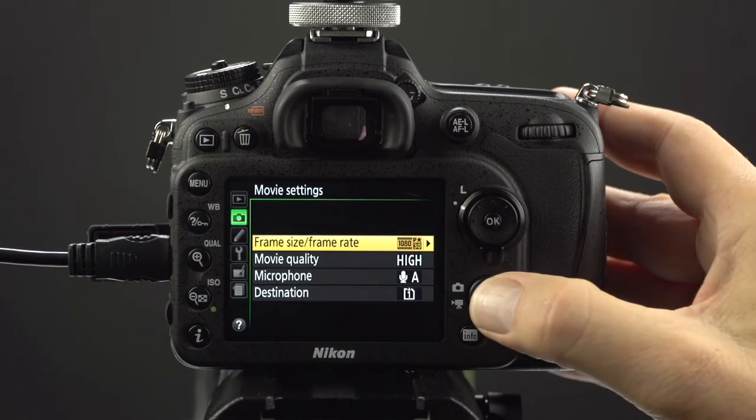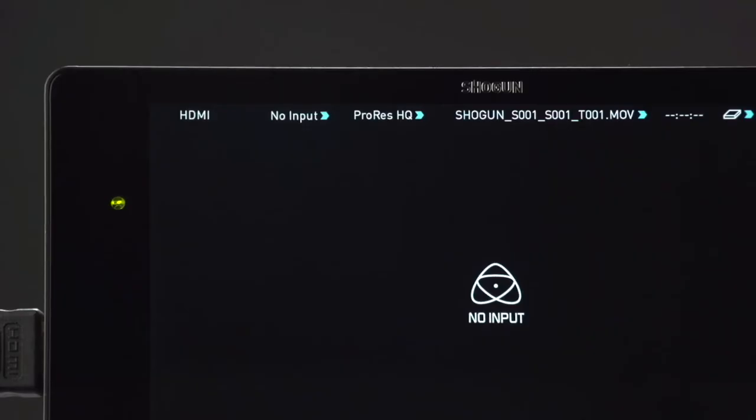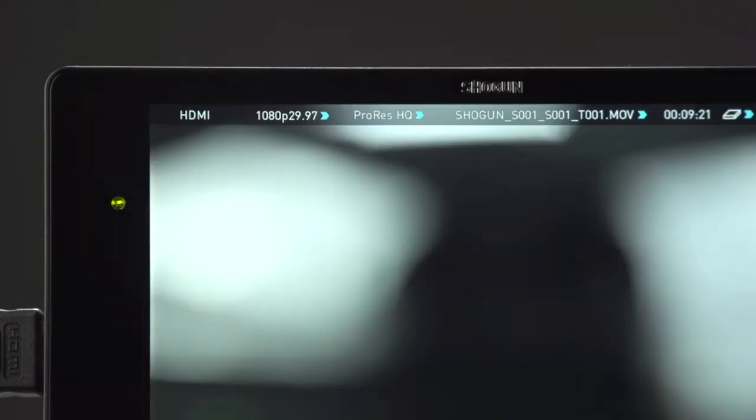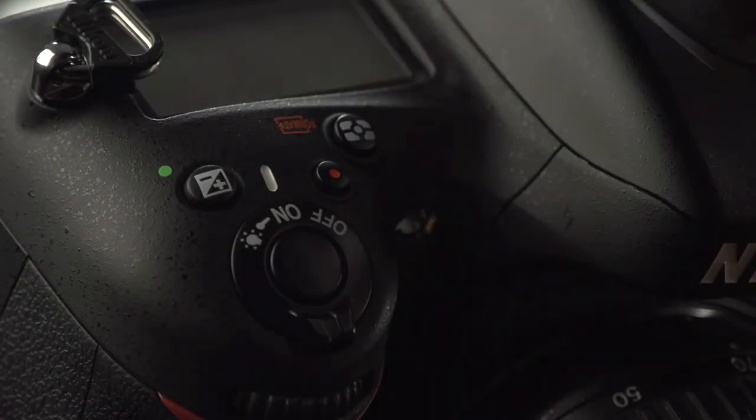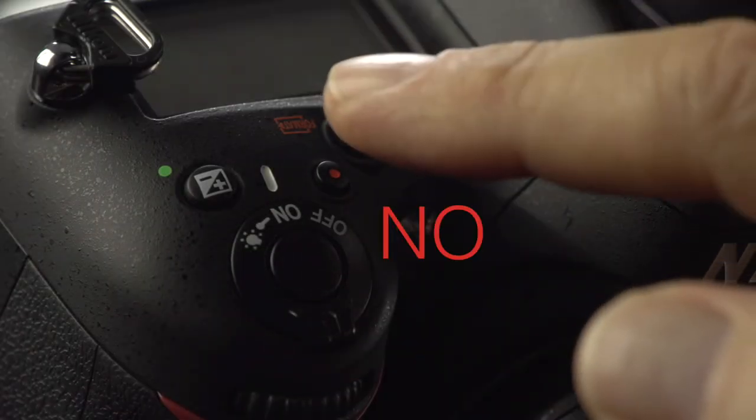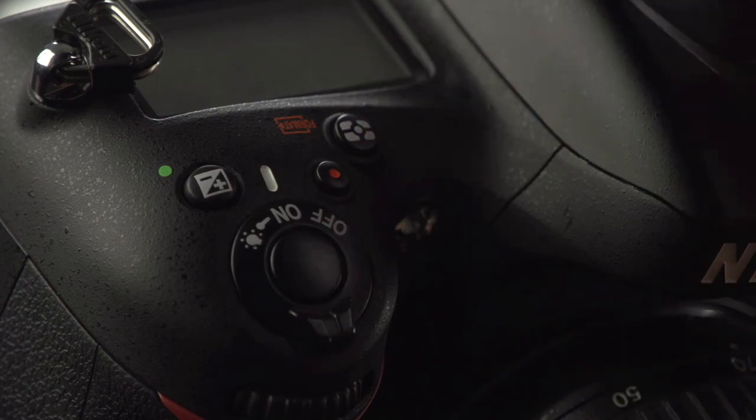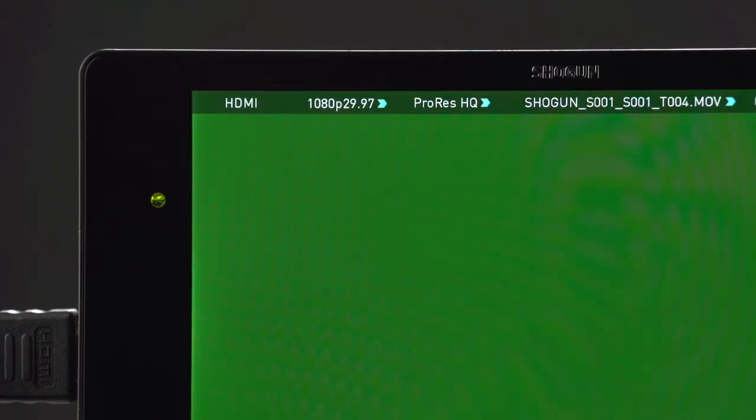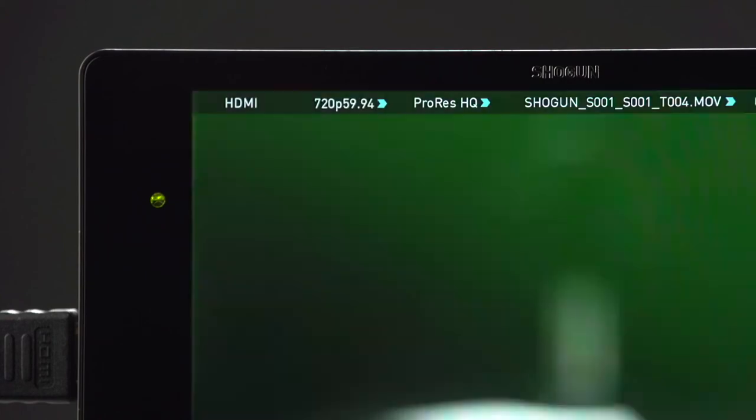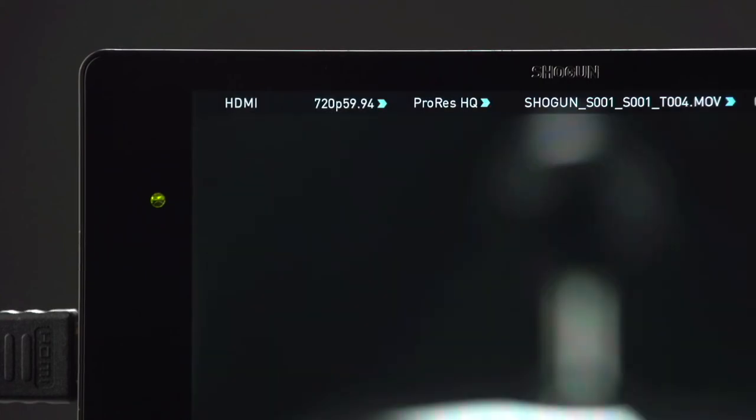Click on the LV button to raise the camera shutter and feed an image to the Shogun. Do not record internally onto an SD card in the D7100 while recording on the Shogun in 1080p. It will drop the HDMI output to the Shogun to 720p.